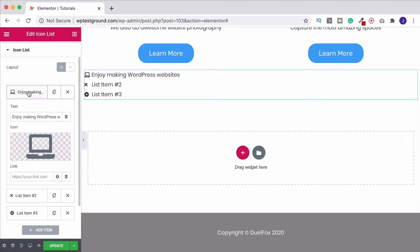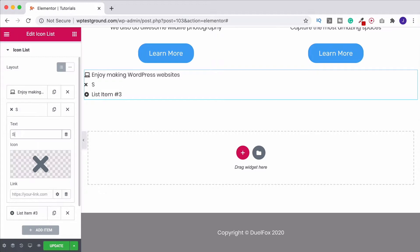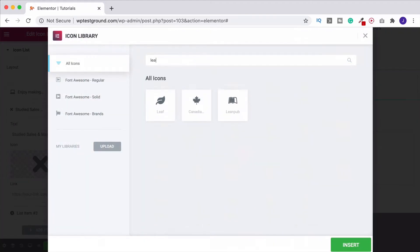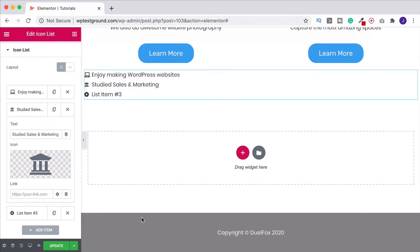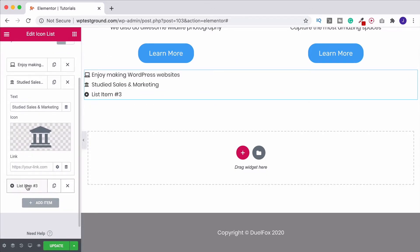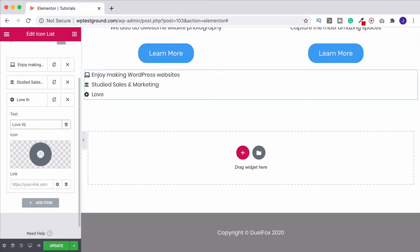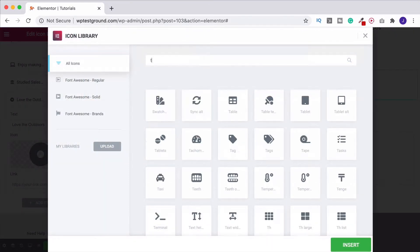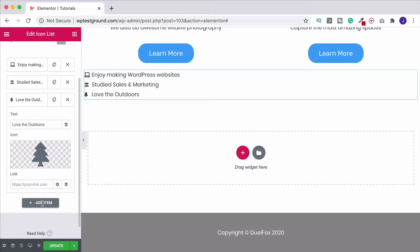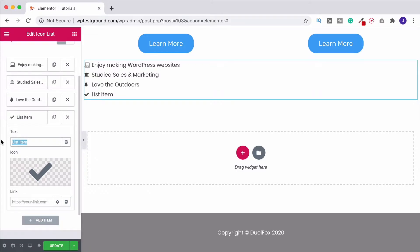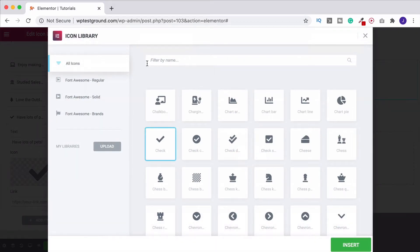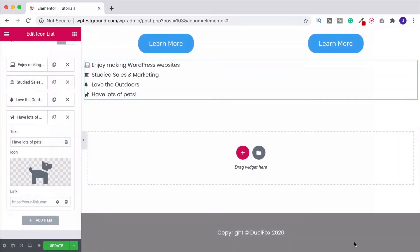Once done, collapse the item and move to the next one. For the second item, add 'I studied sales and marketing' and choose a university icon. You can also add a link so clicking the item takes users to another page. For item three, 'I love the outdoors' — choose a trees icon. Add one more item: 'We have lots of pets' — choose a dog icon. Quite quickly you can build your list together.